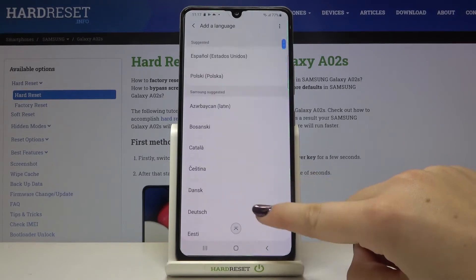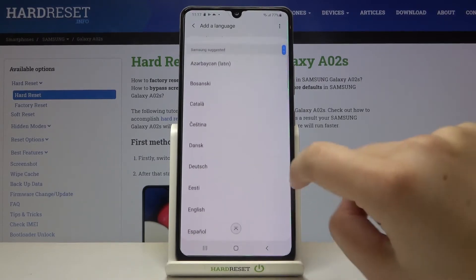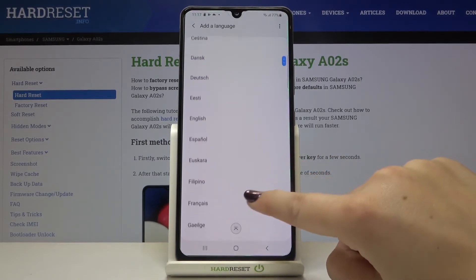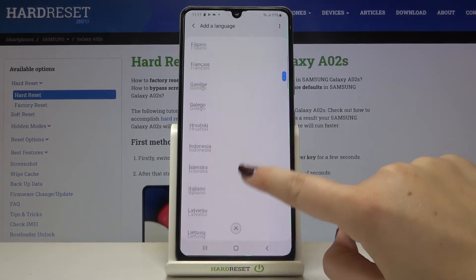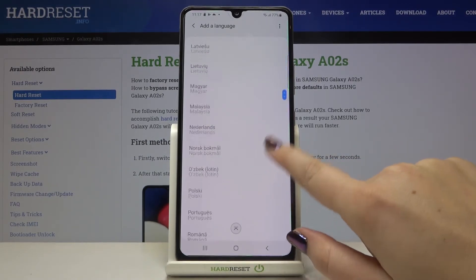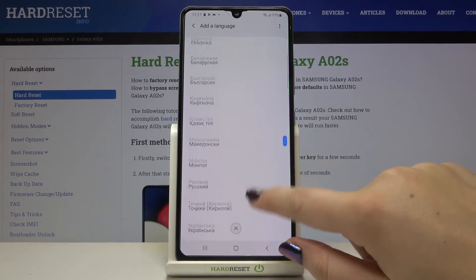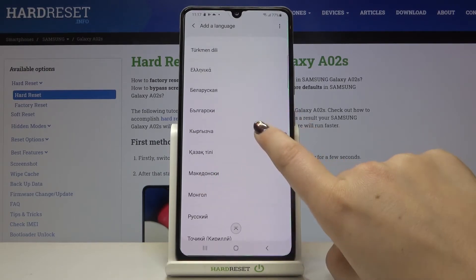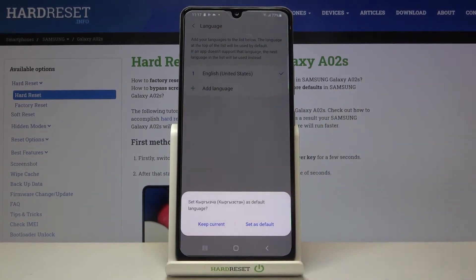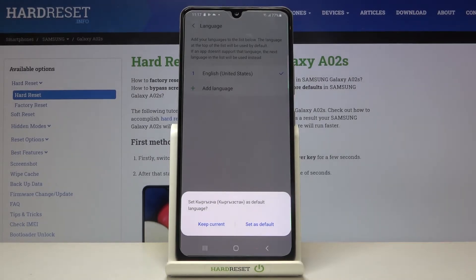We've got a lot of options to choose from. All you have to do is simply find the language you want to use and tap on it. So let me pick this one — tap on it and now your device is asking if you want to set it as a default language.